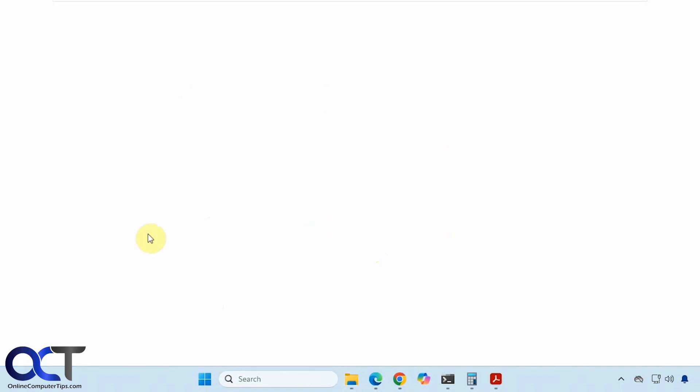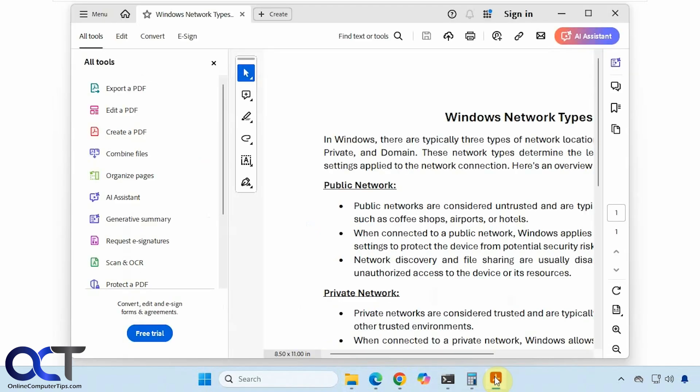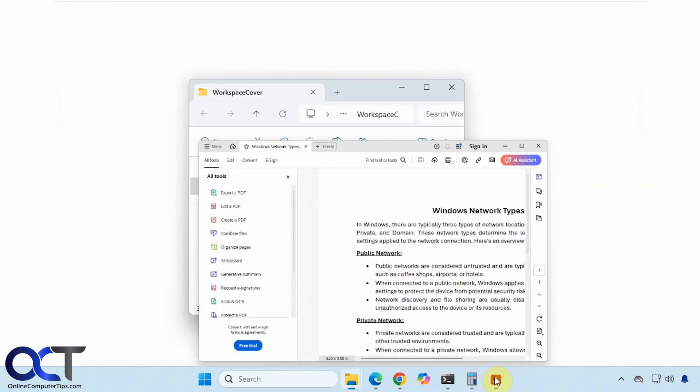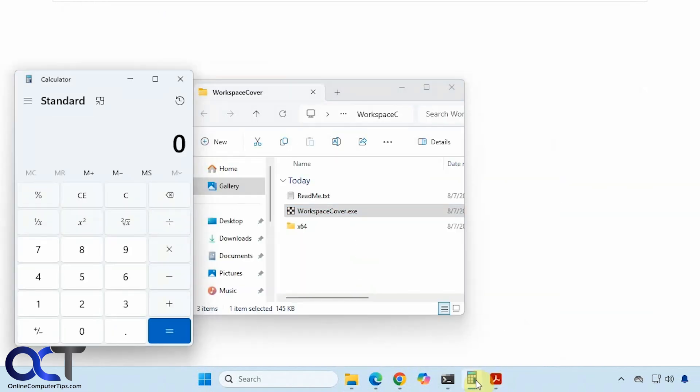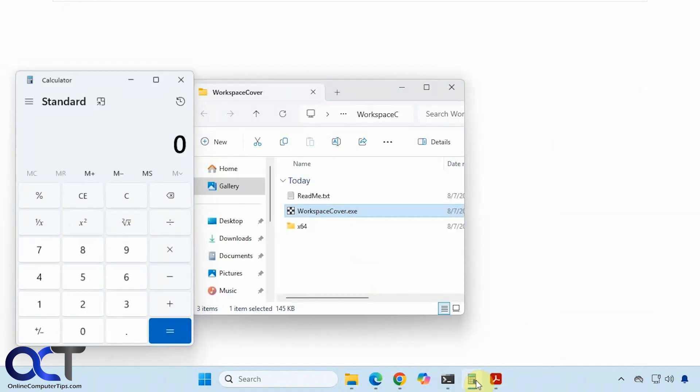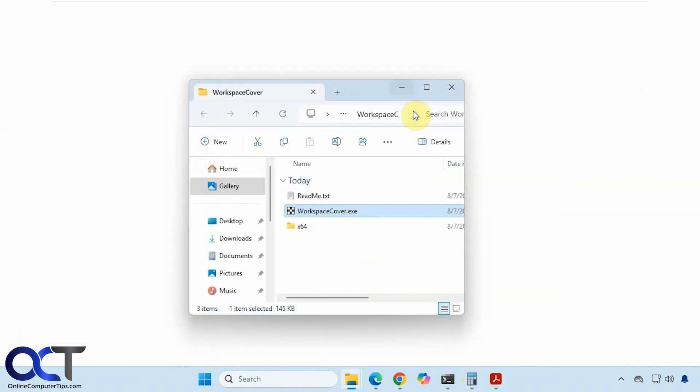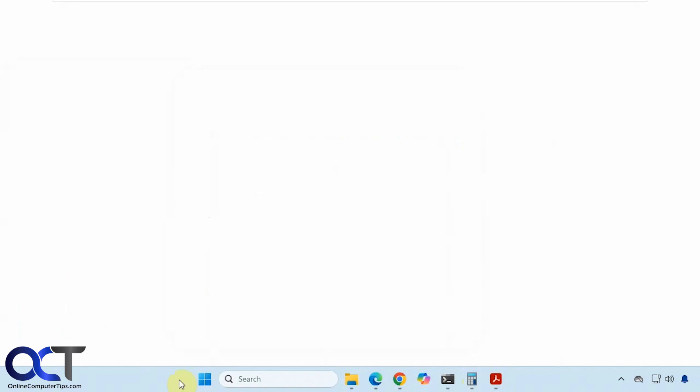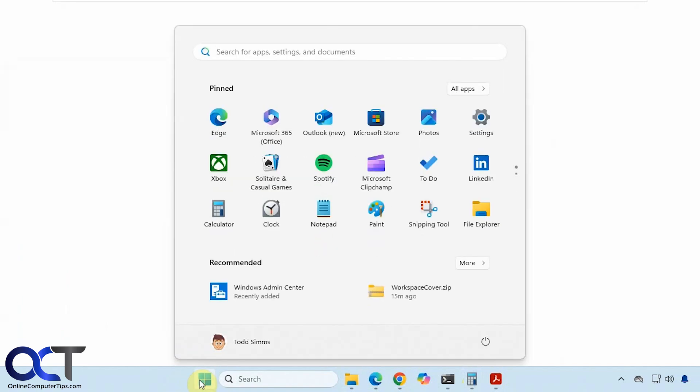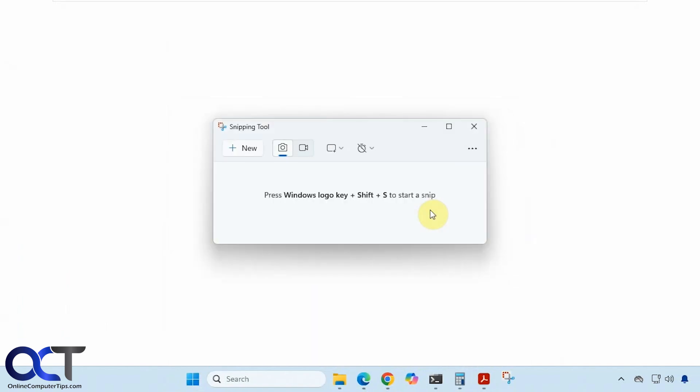And you can see it blanks out your screen, but you can still open your apps that are shown in the taskbar there. And then you can still see your start menu and then open other apps from there as well and have them be seen.